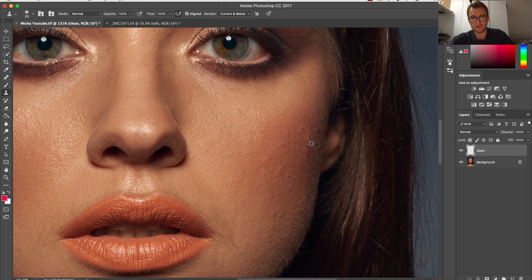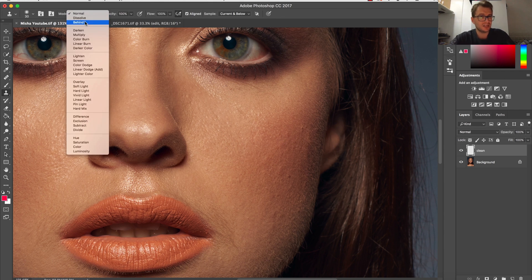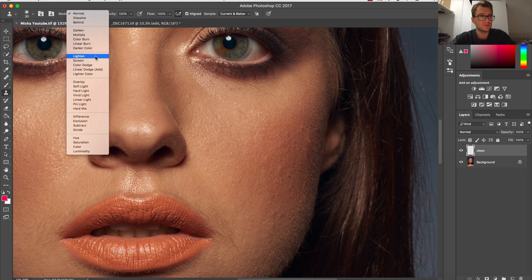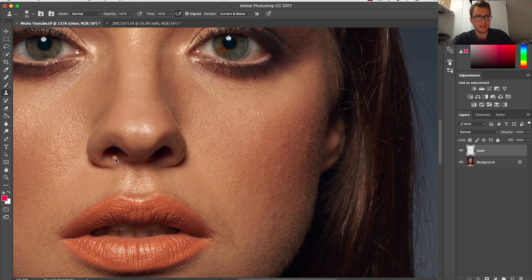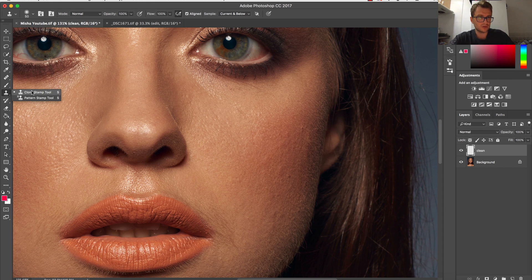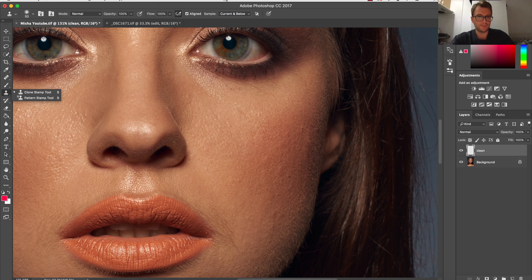So for all of the regular spots, I'm using healing brush tool. Then if I want to clean up the hair, if I want to even out the texture a little bit, I'm changing to clone stamp.